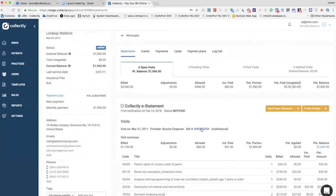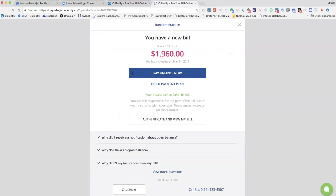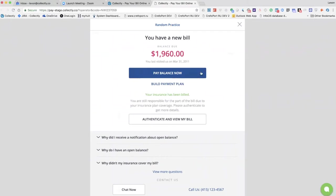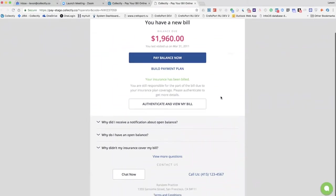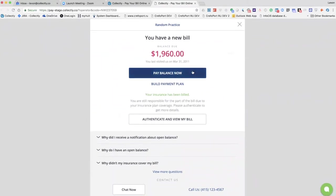For example, the patient receives a text message with a link, they click on it and go to a payment page, which is actually live right now. It's a very customizable page. The logo of your provider might be here, their practice, and the patients can do a couple of things. First of all, they can pay the full balance right away.